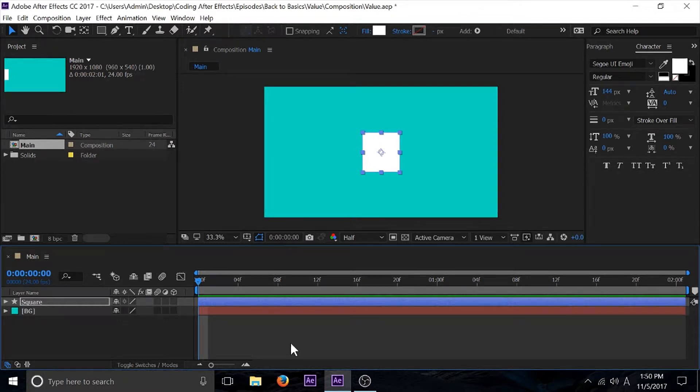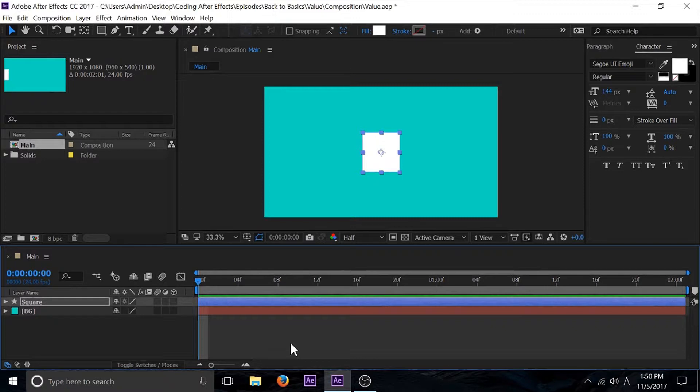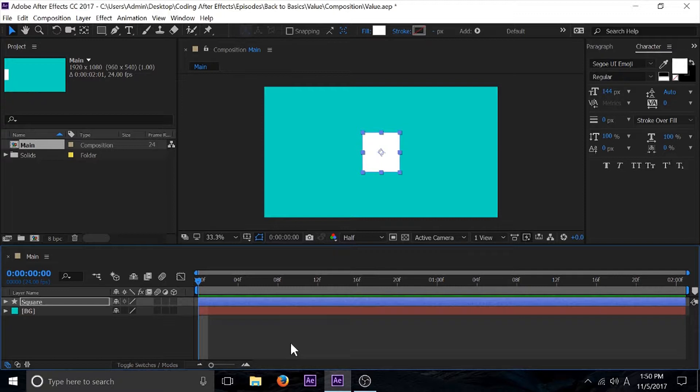Hello world and welcome to Coding in After Effects, back to basics. In this tutorial I want to talk about the value property. What the value property represents is the value at the current time for the property containing the expression. So what that means is value basically does nothing.